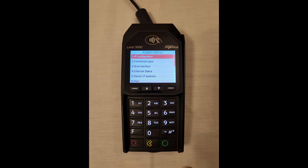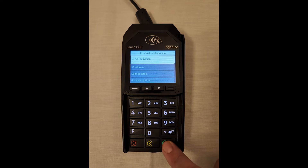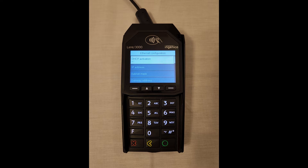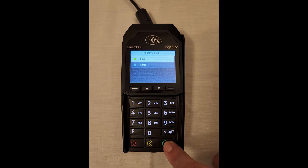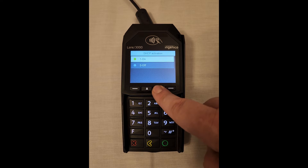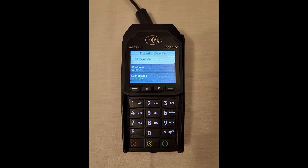From here, we can see our current Ethernet configuration. A new device will have DHCP enabled by default. We will want to disable this so we can set a static IP address. A DHCP address is one obtained from the router, and DHCP addresses change periodically, so this isn't what we want in a point-of-sale environment.